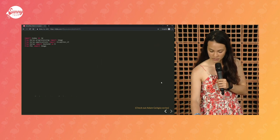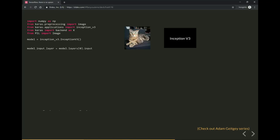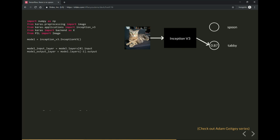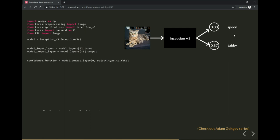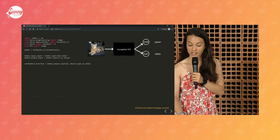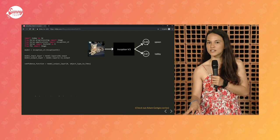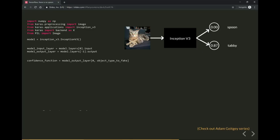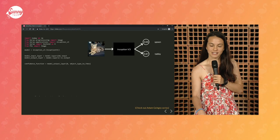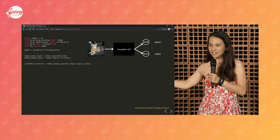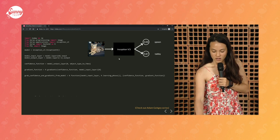Now I want my cat to be a spoon. How do you do that? You take your model and kind of reverse engineer it. You put your image as the input layer, and then you have the results for the output layer — all the thousand classes, with tabby as the highest one. The classification of the spoon for my cat was really, really low — I put 0.00, but it's actually something like 0 times 10 to the minus 17. The model is very, very sure my cat is not a spoon. I need to transform this 0.000 times 10 to the minus 17 into a 99% confidence that my cat is a spoon.